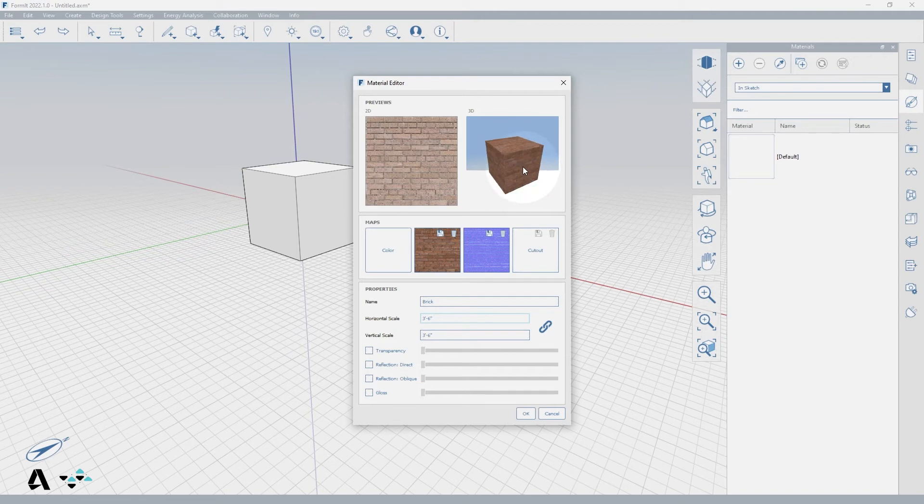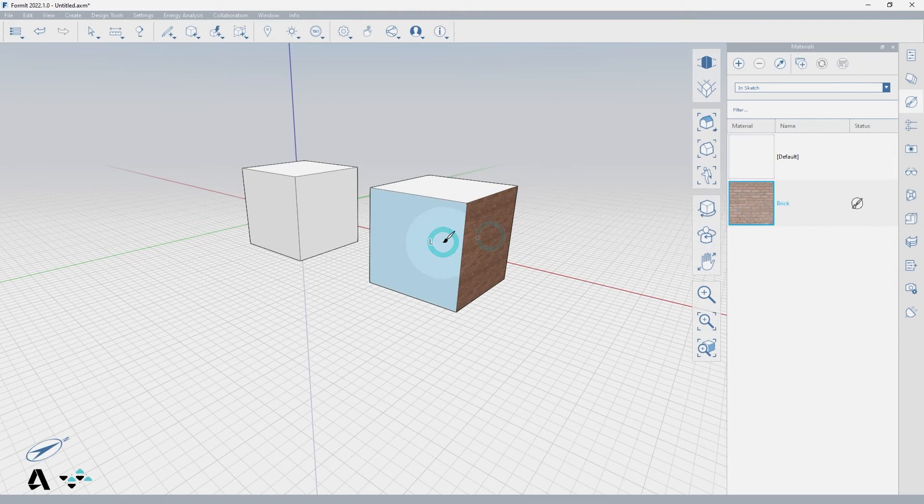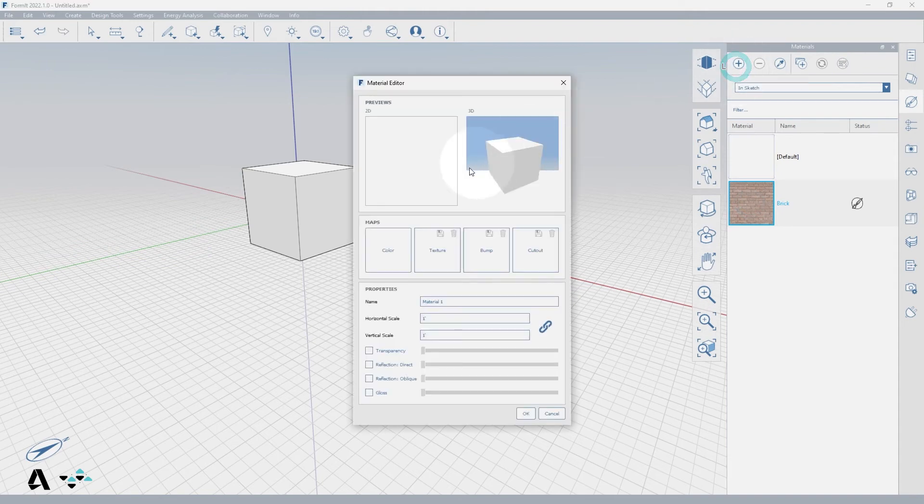Let's press OK and paint this onto one of the primitive cubes to see the result. Now let's create a new material and make a chain link fence utilizing the cutout image.